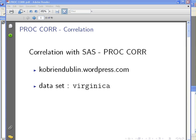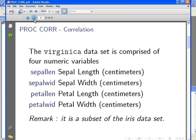The dataset we're going to use is called Virginica and you can find it at my website kayobrinedublin.wordpress.com, just go into the SAS section. So the Virginica dataset is comprised of four numeric variables.